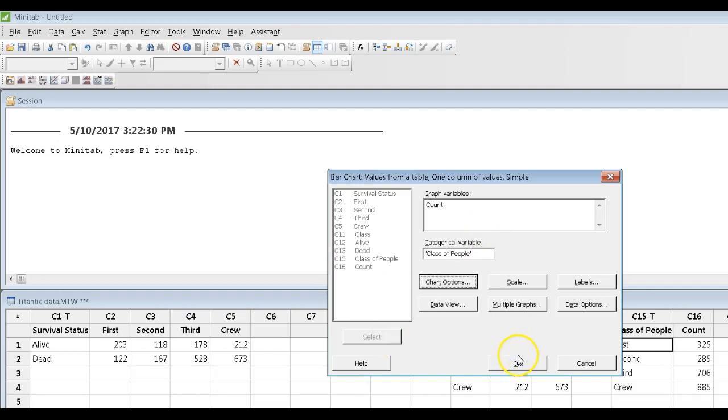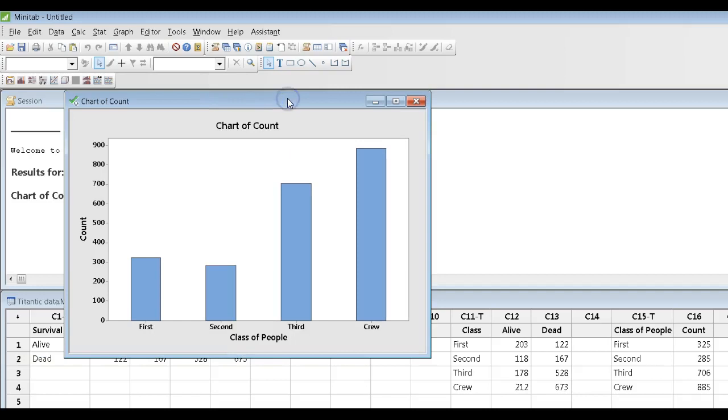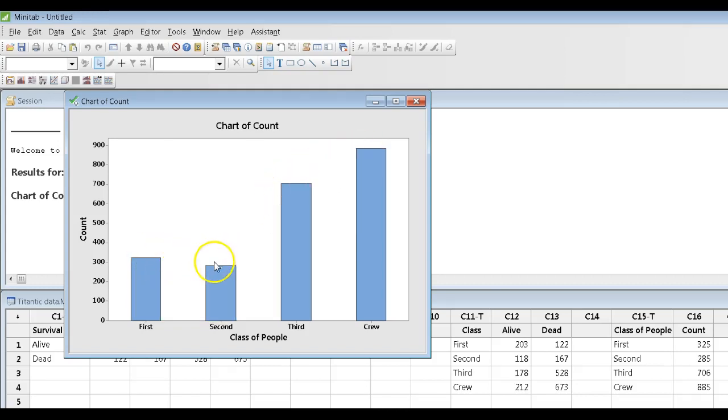Now, if I say OK to this, what I get out of here is that this graph simply illustrates the height of each one of these bars represents the number of people in each of these classes.